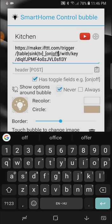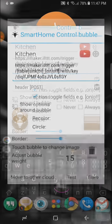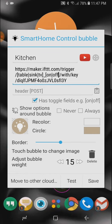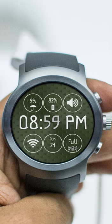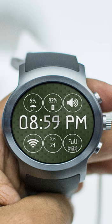to never show these options around the bubble or always show them or if both of these fields are turned off it will follow the settings for the cloud or the global settings in the app.